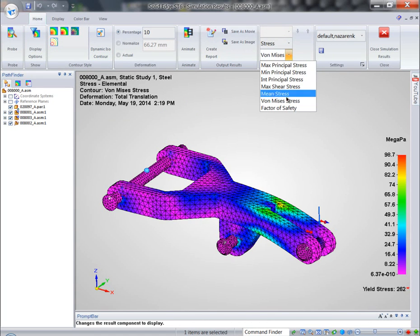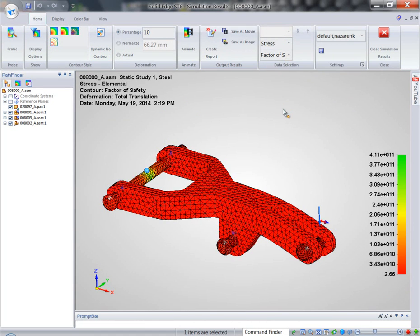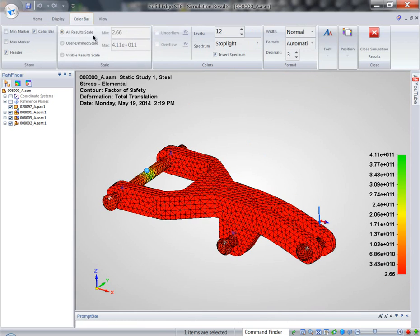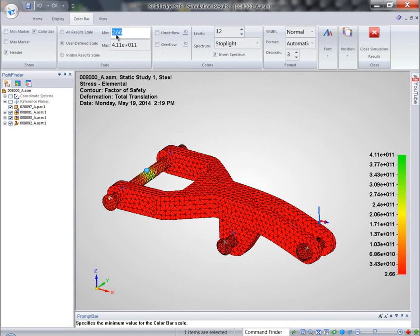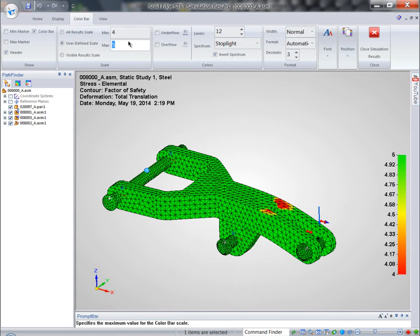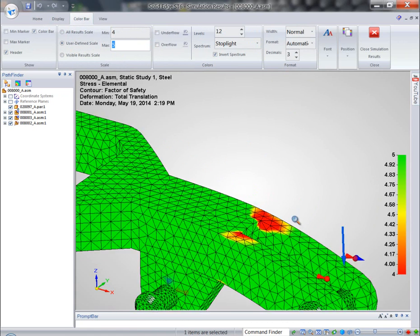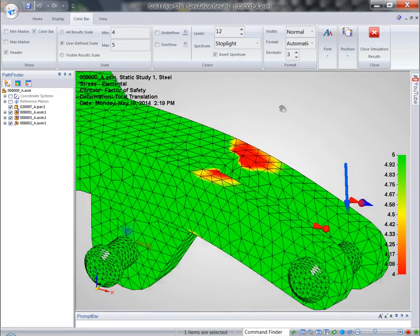But what I'm interested in is the factor of safety, and you can see we're in the vicinity of two. So if I further isolate by defining a user-defined area in a range between four and five, and when we assign that range...